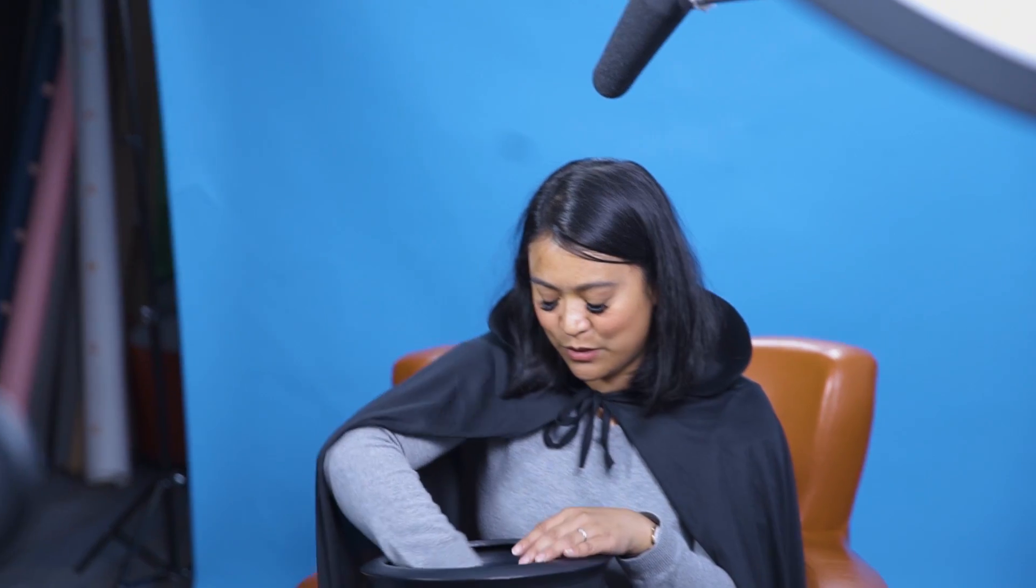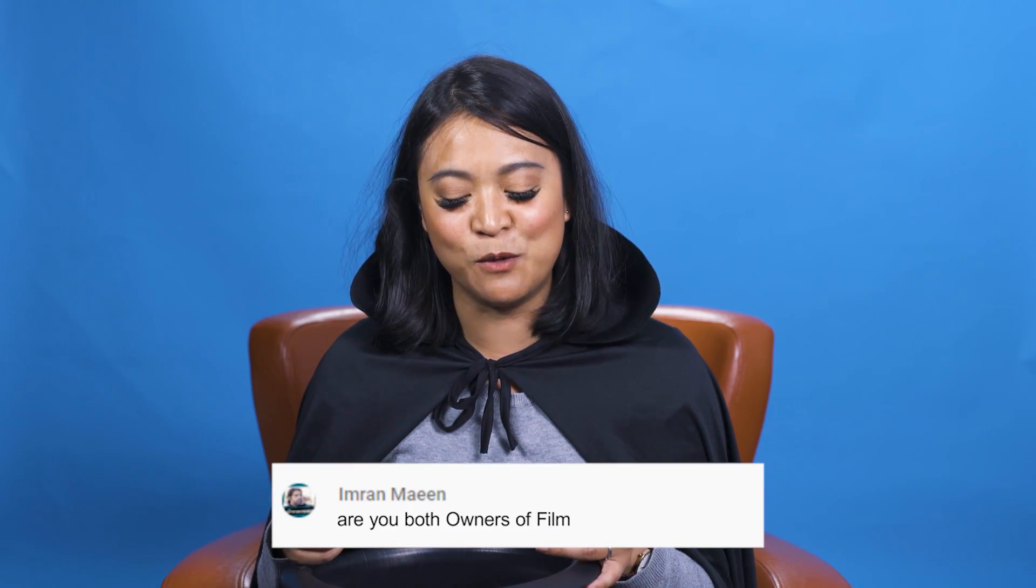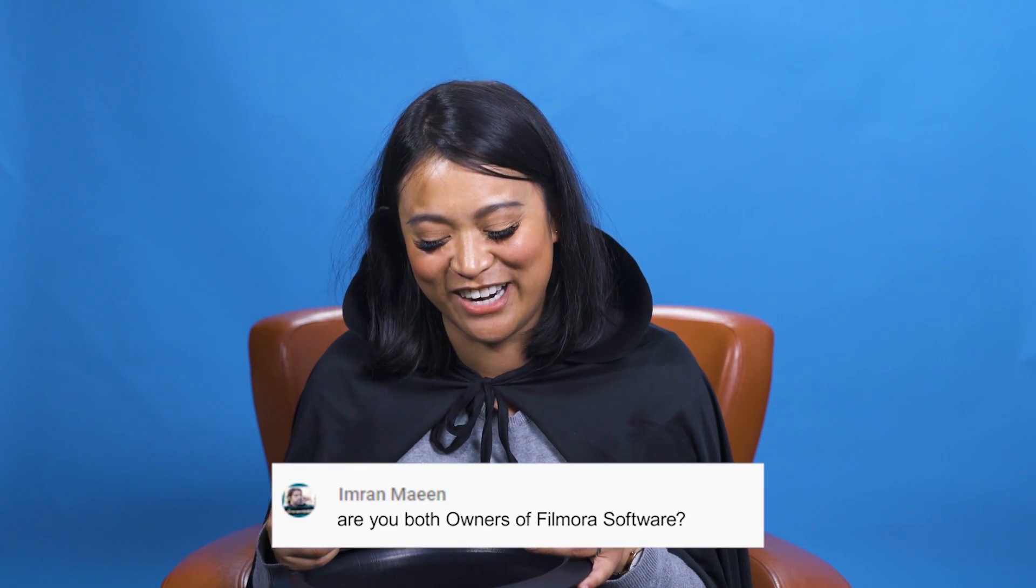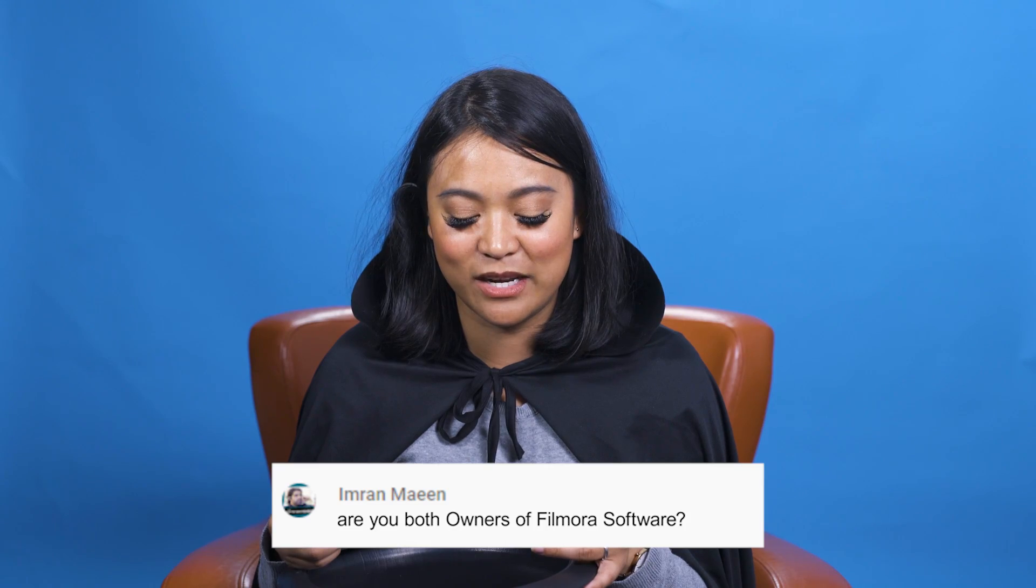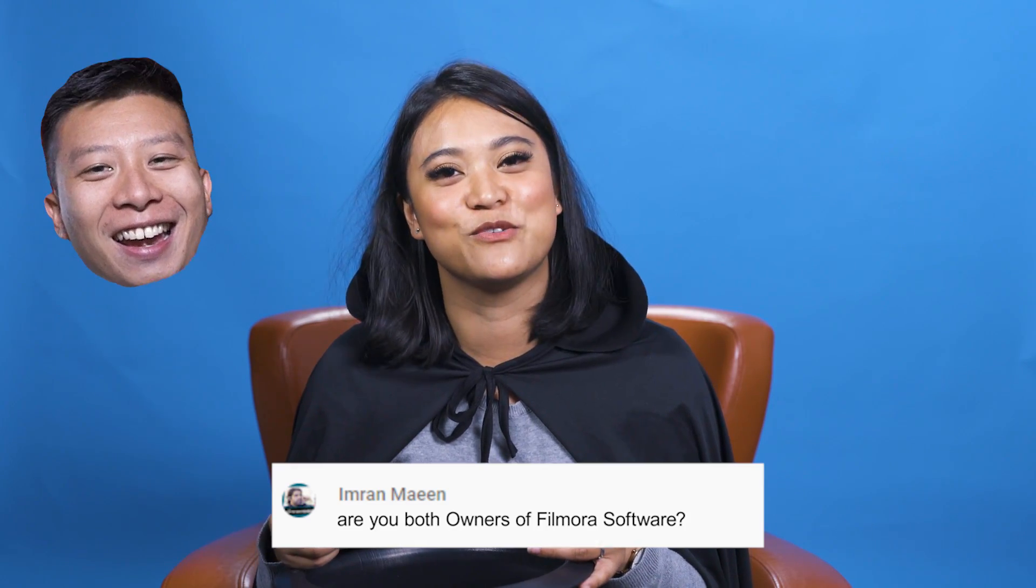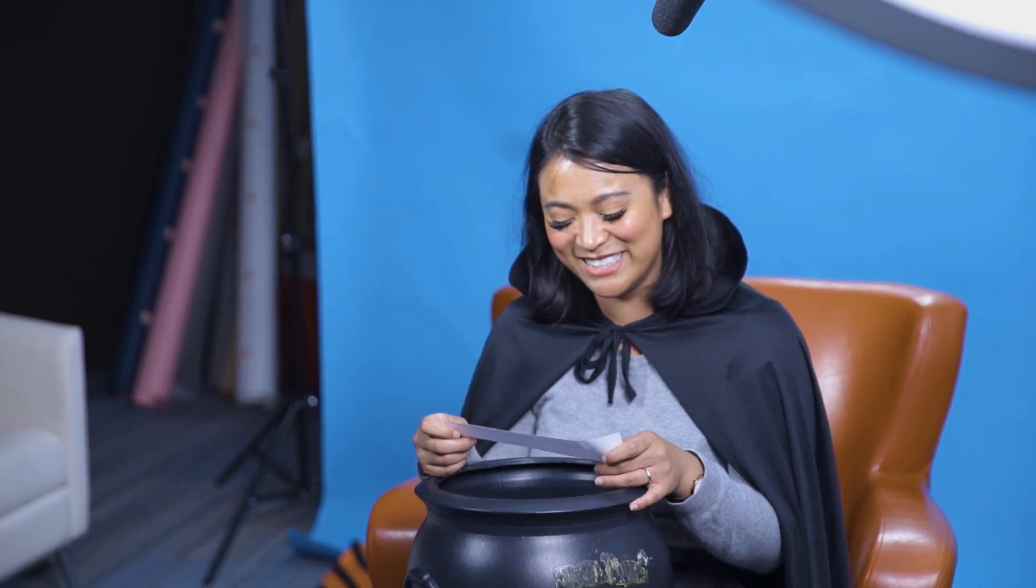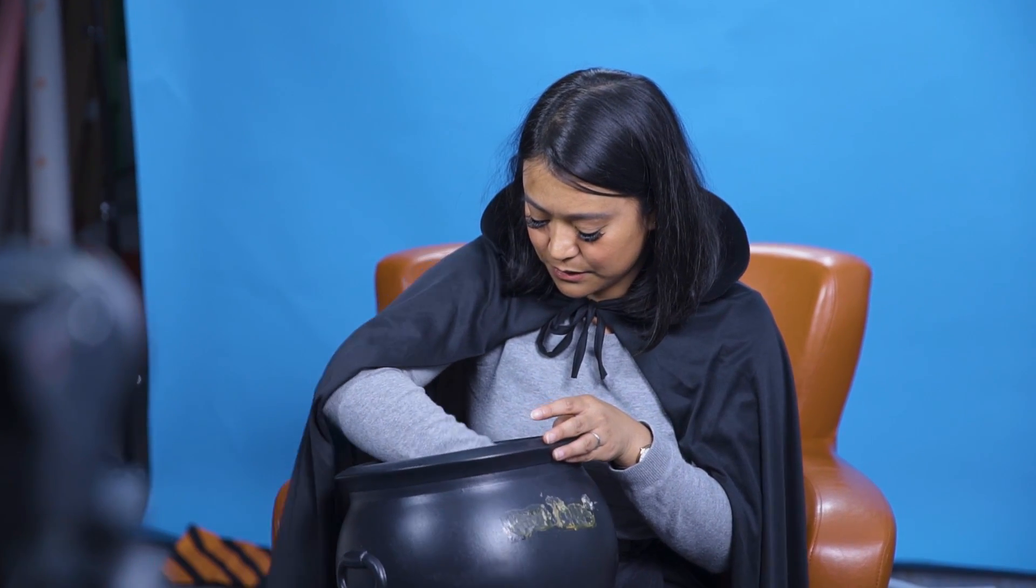Let's get into our next question. This question is from Imran Maheen. Are you both owners of Filmora Software? So I think what Imran is referring to is me and Elliot. Are we both owners of Filmora Software? No, we are not the owners of Filmora Software. We simply work for the Filmora team.